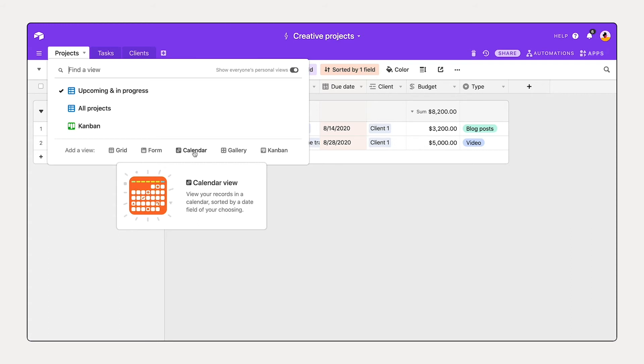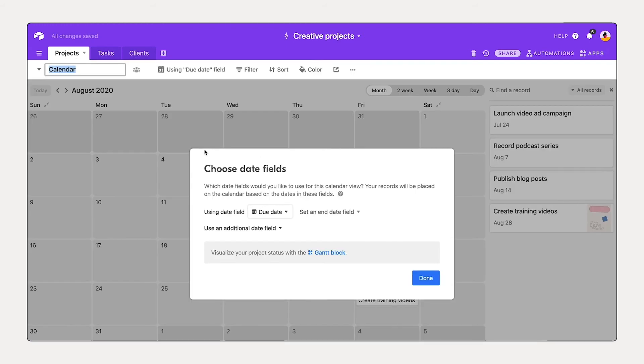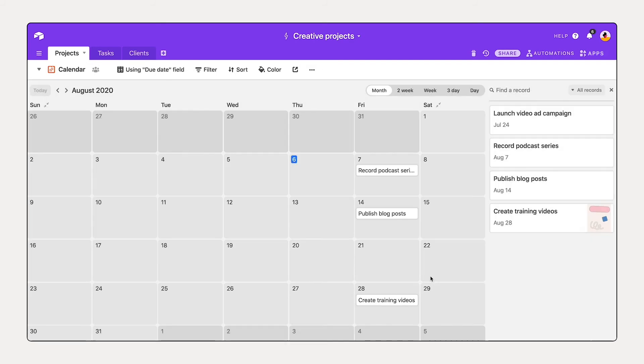And drag and drop easily to reschedule. Let's create a calendar view by selecting that. Use the date field, due date, and say done.